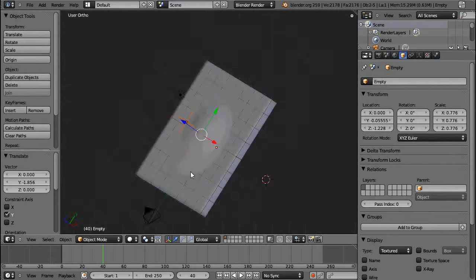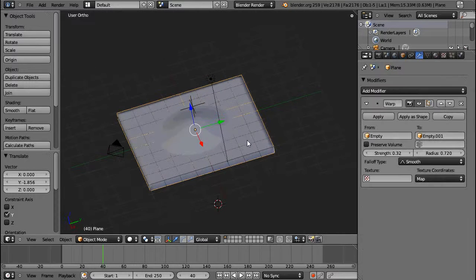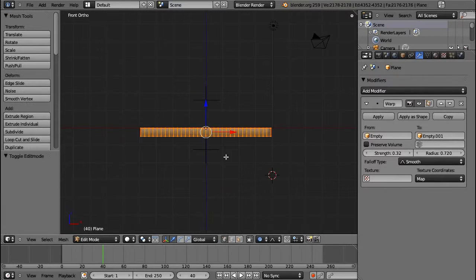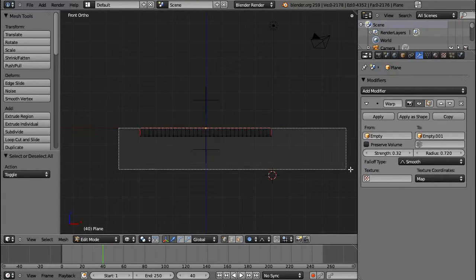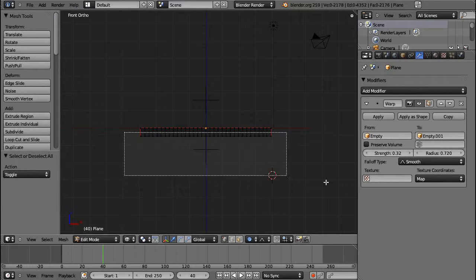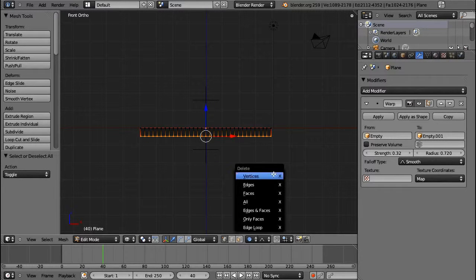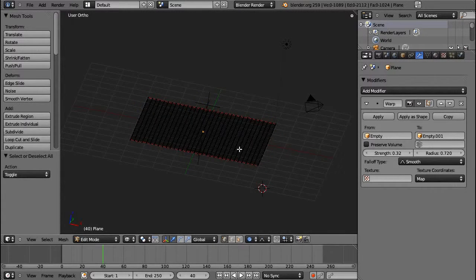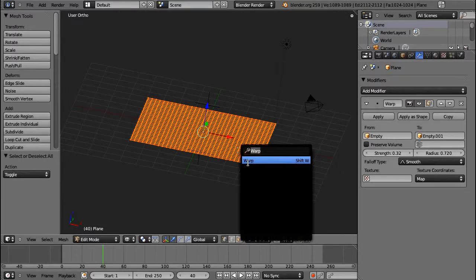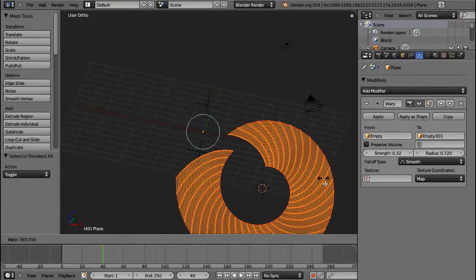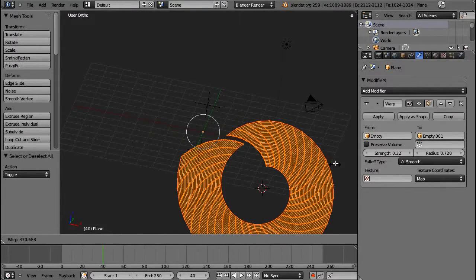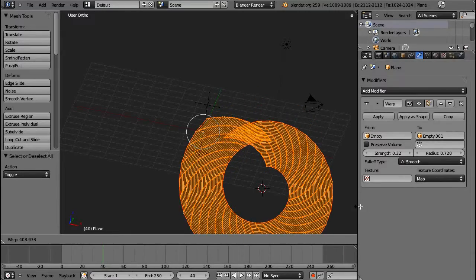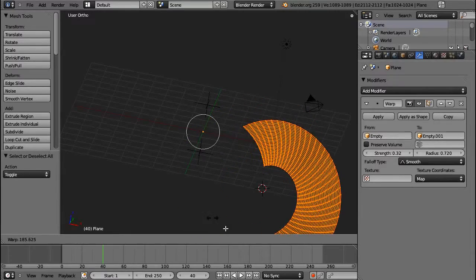I guess that's it about the warp modifier. There is one more thing. And that is if I delete these lower vertices, and if I select everything, press space, and type in warp, then you can see it's warping my object around the 3D cursor.